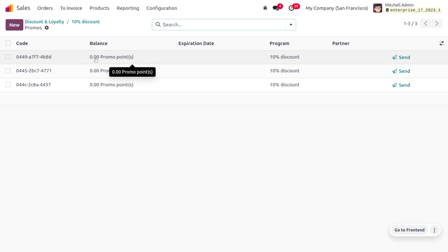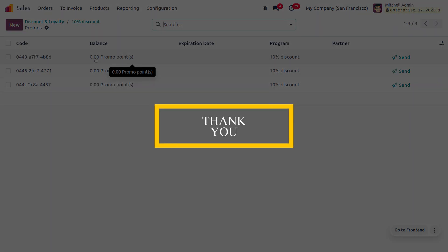This is how we manage promotions in Odoo 17 Sales module. Hope this concept is clear for you. As always, stay awesome and thank you for watching.